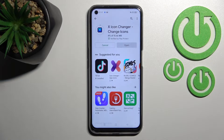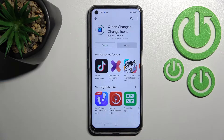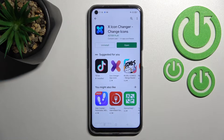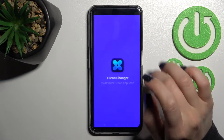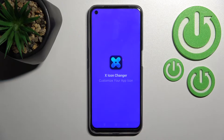Just wait a couple of seconds while the application is downloading and installing on your device. After that, just tap here to open the app.